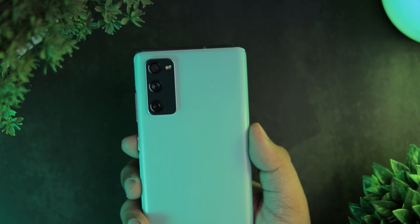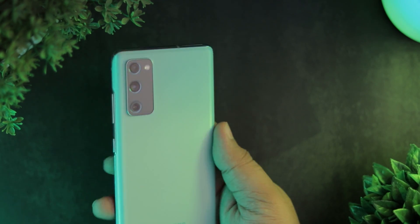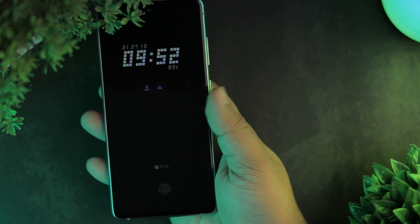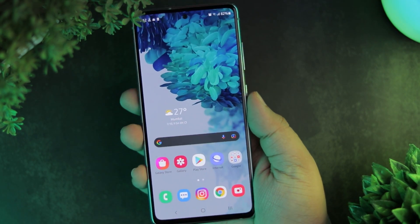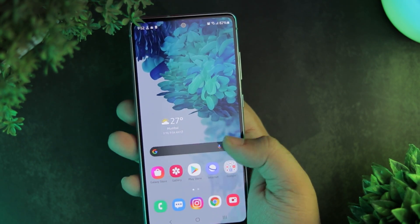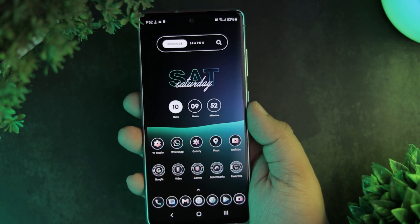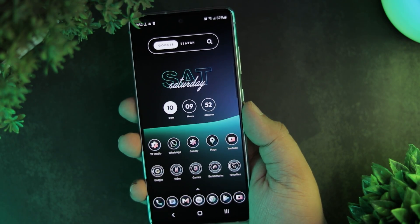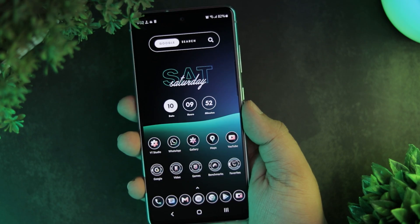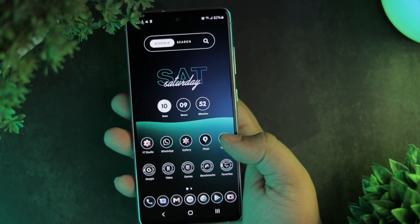This is my Samsung Galaxy S20 FE 5G. It is one of the best phones Samsung has ever made. In this video, I'll show you how to transform this boring setup into this cool-looking setup worthy of this legendary phone, which also complements its cloud mint color.